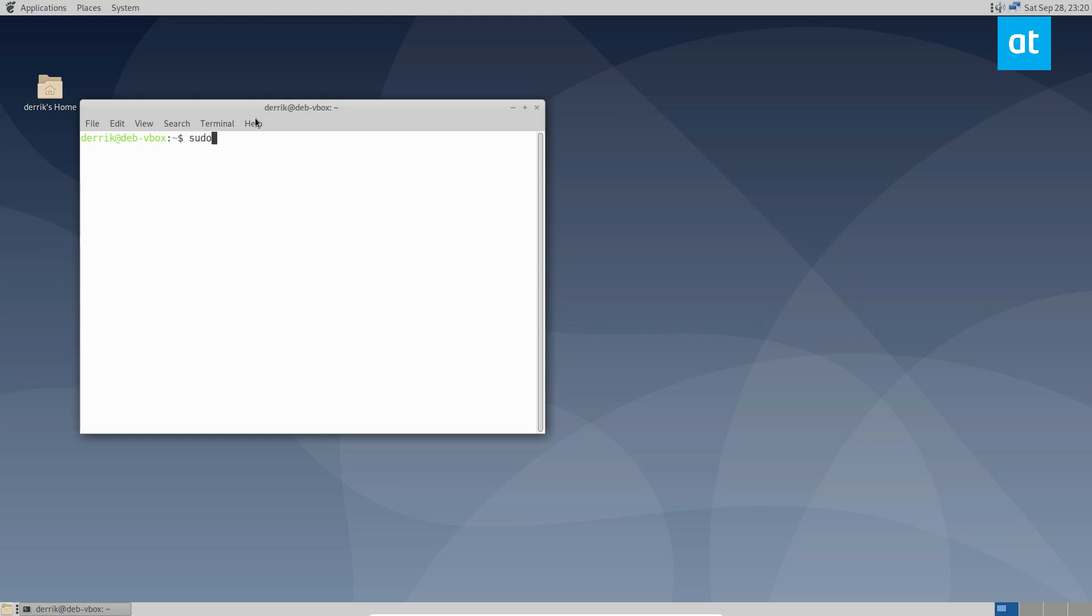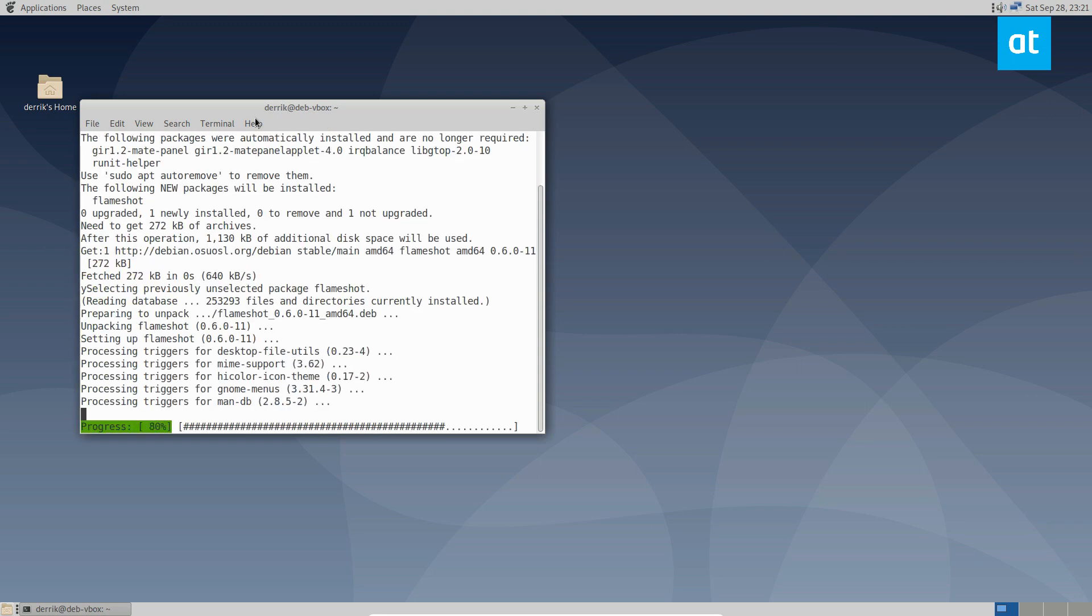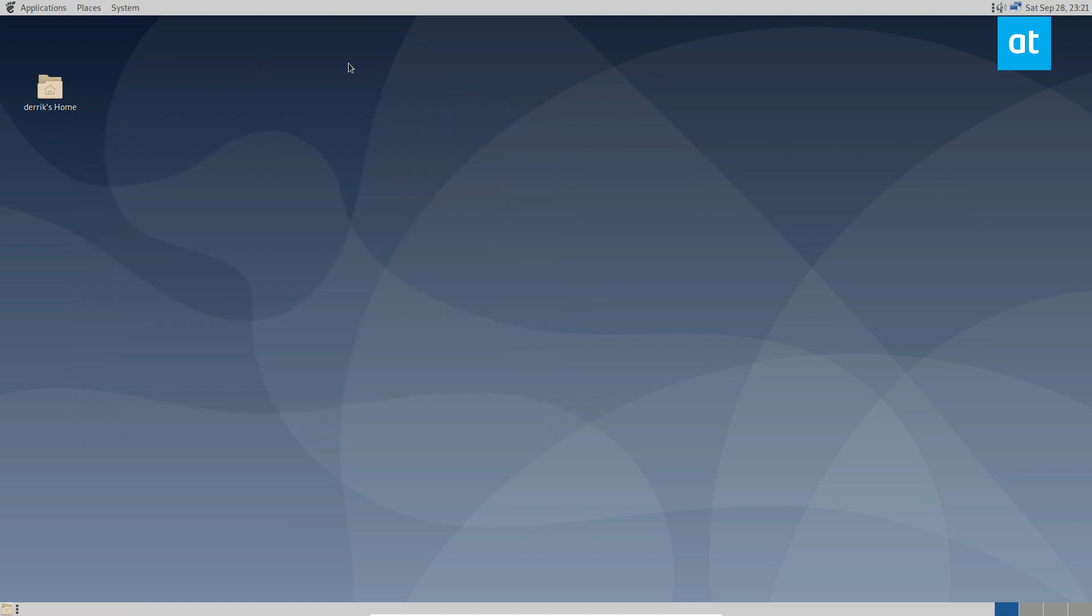Let's just do sudo apt install Flameshot. I'm going to let it download all the packages it needs, and then we can close the terminal because we no longer need it.